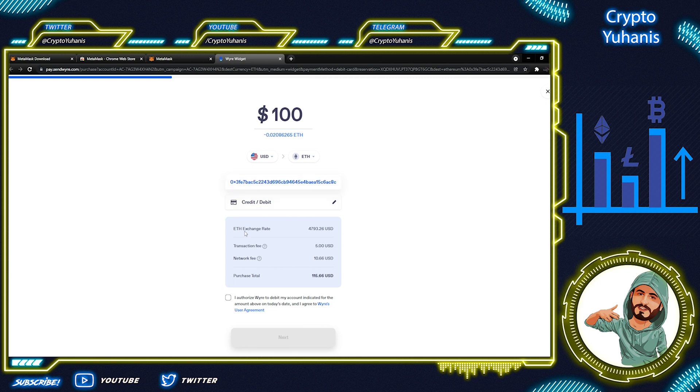You can see the exchange rate, transaction fee, and network fee here. You can see the network fees are making this transaction too expensive. So let's check another third-party service now.